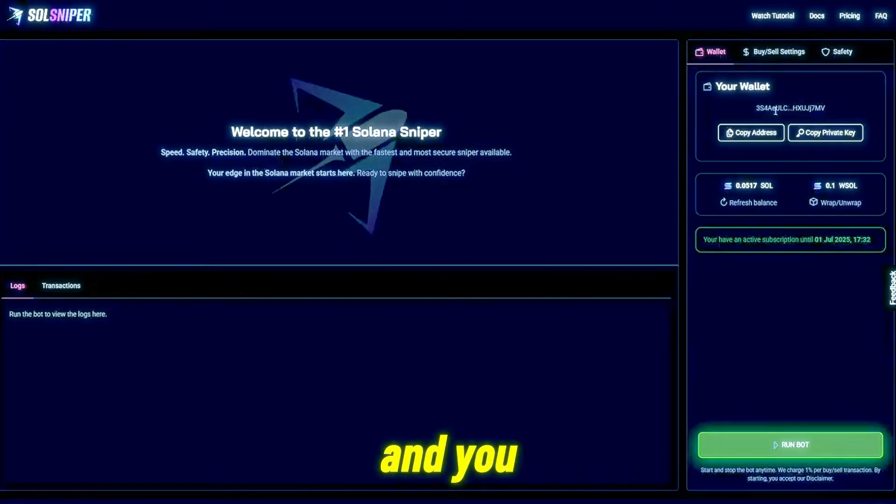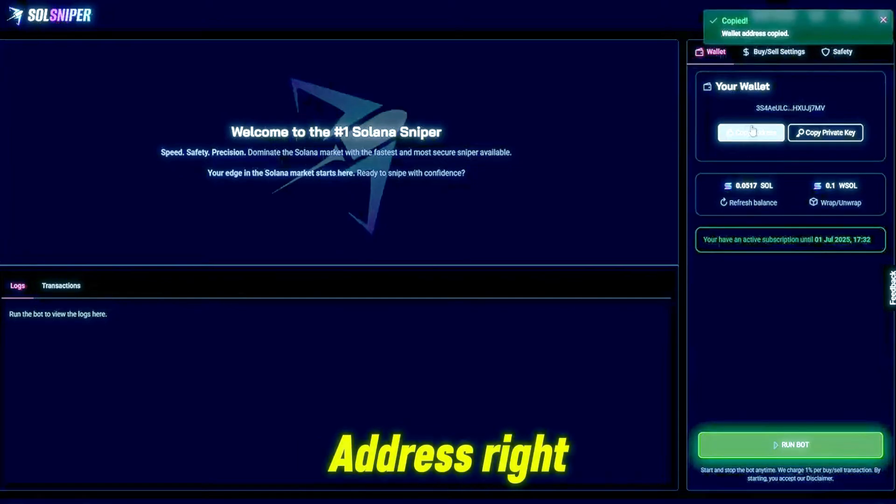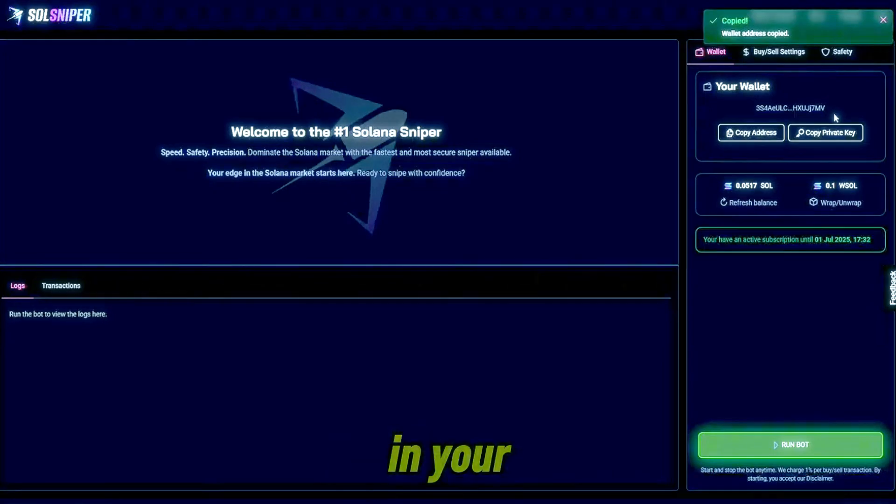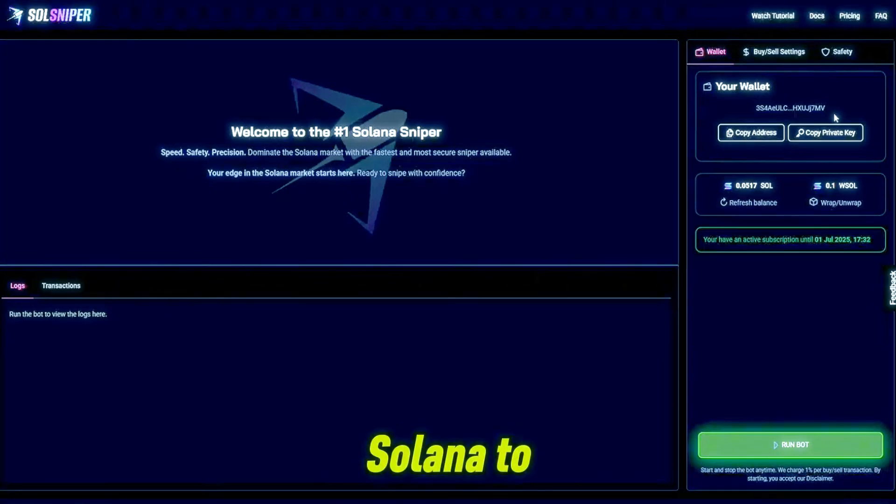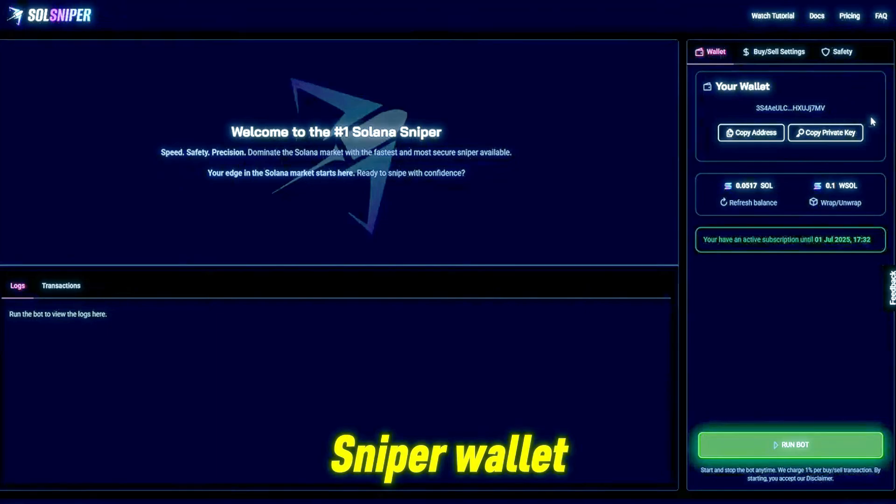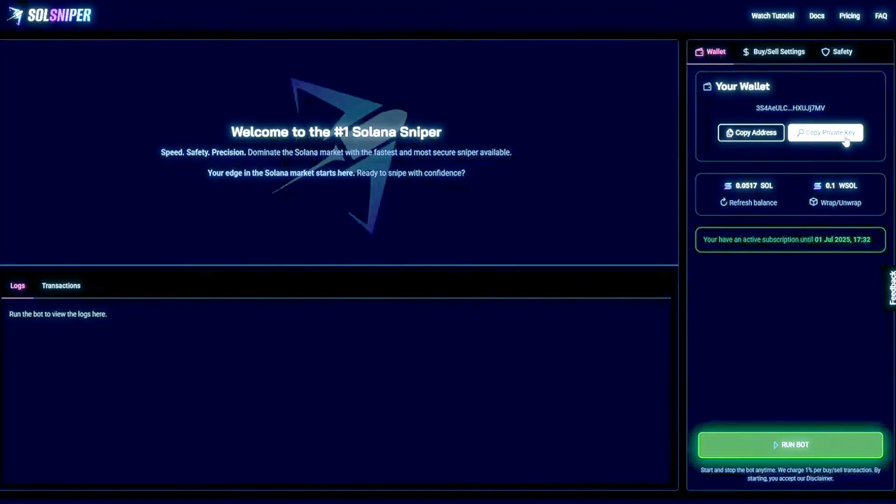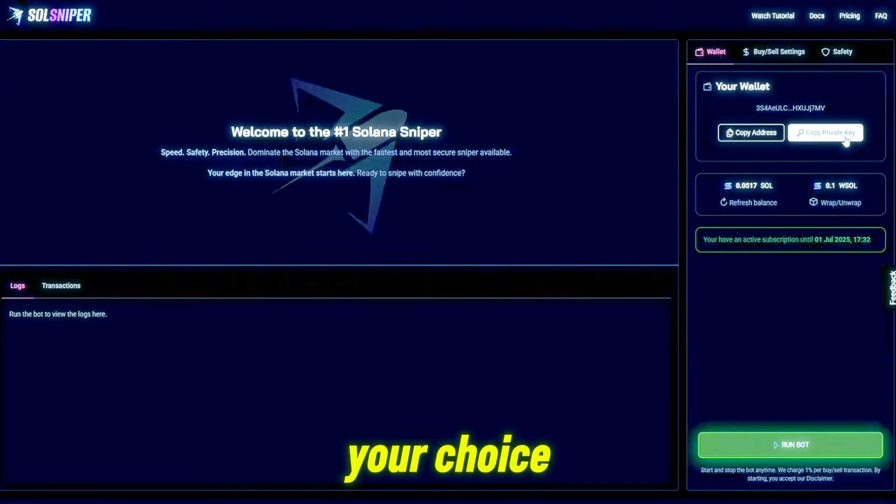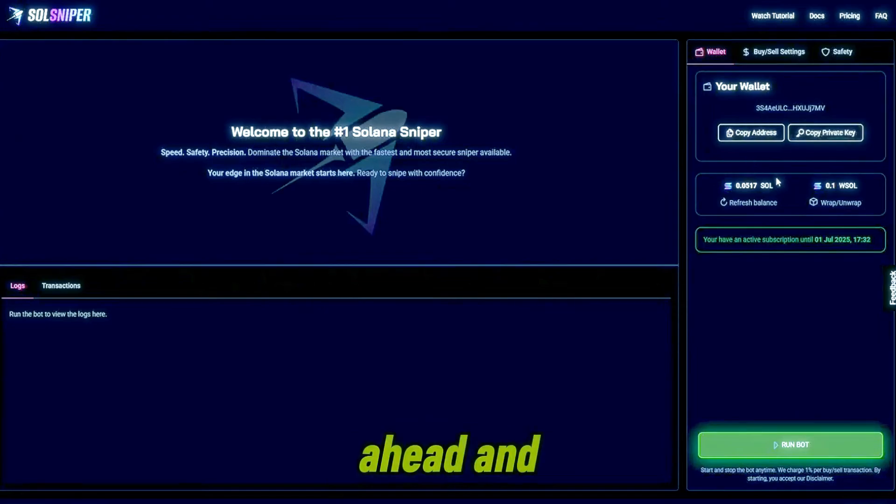You will be able to just simply click copy address right here, it'll copy your address and you can paste that in your crypto wallet to send Solana to your Soul Sniper wallet. Obviously it's for the private key, copy that and then import it into the crypto wallet of your choice.